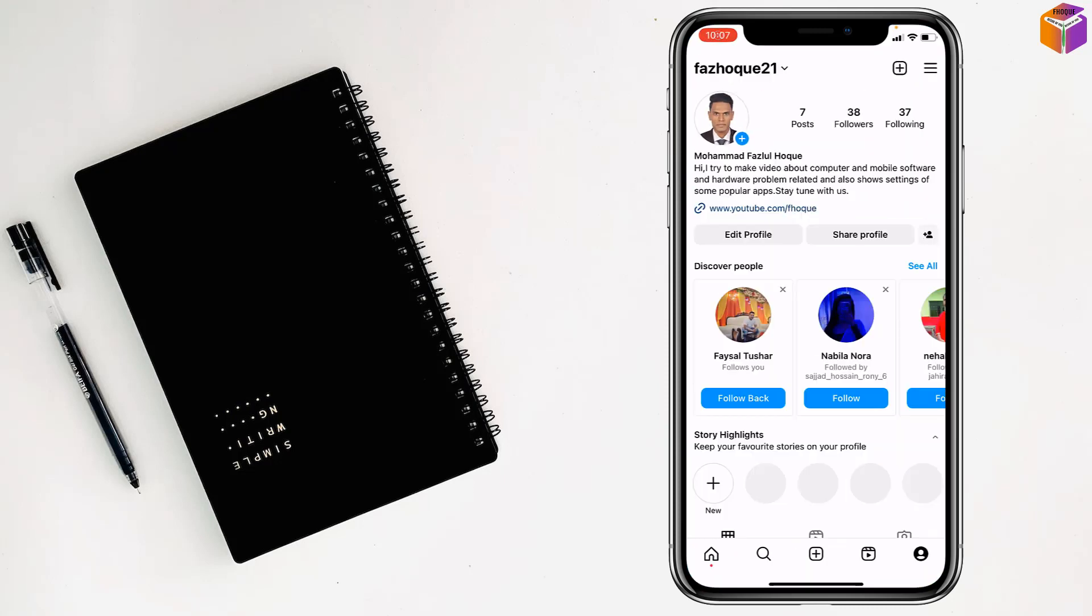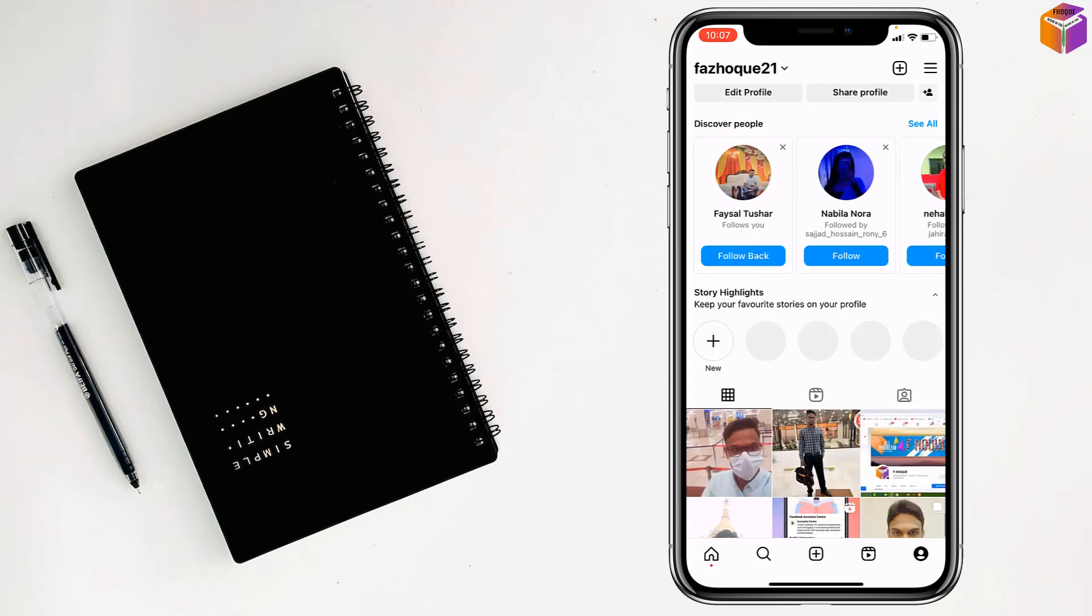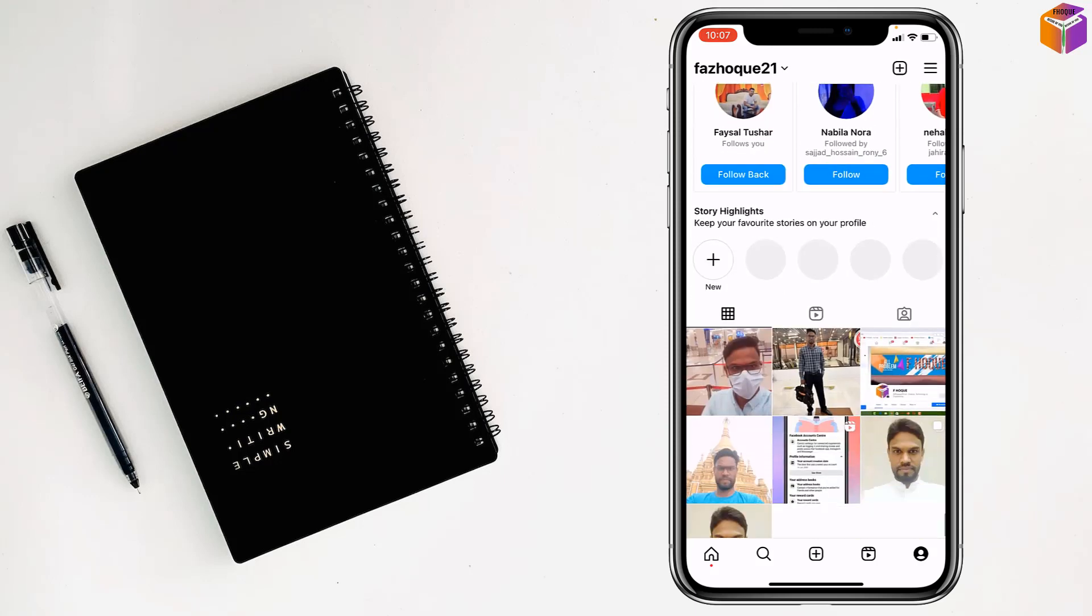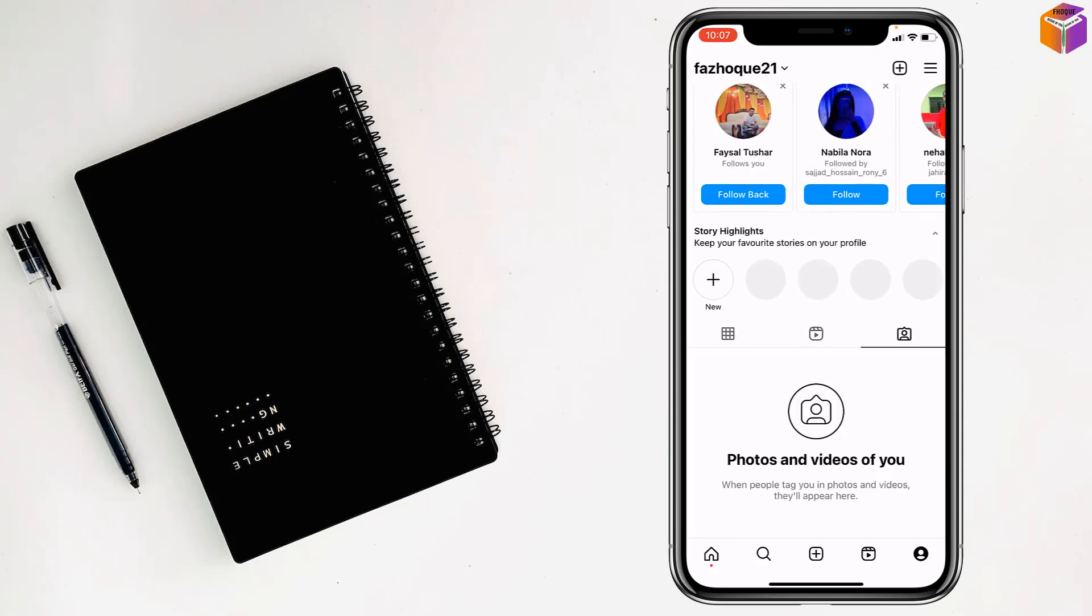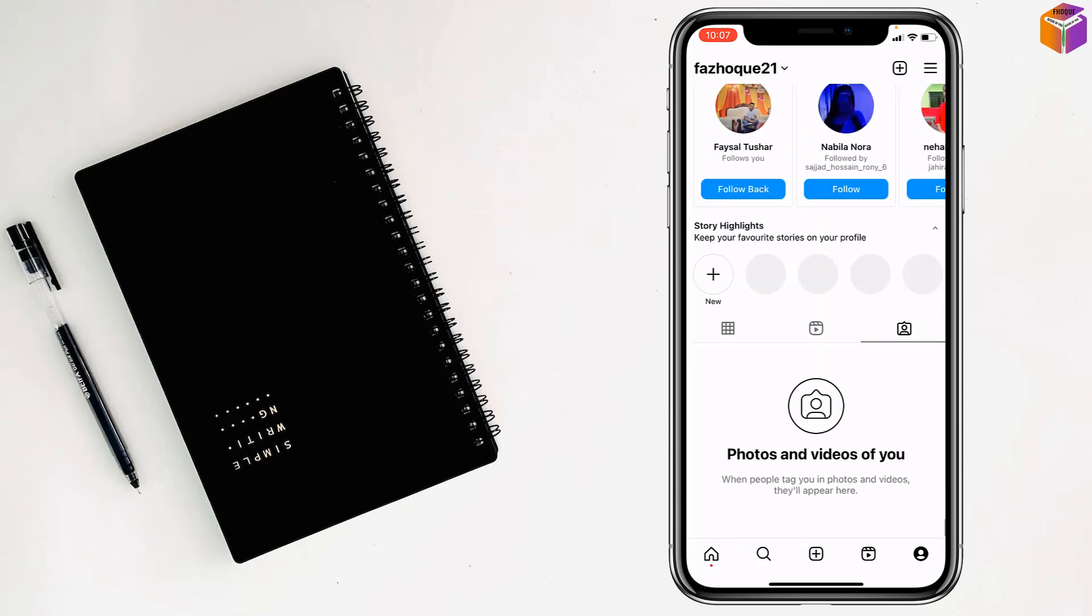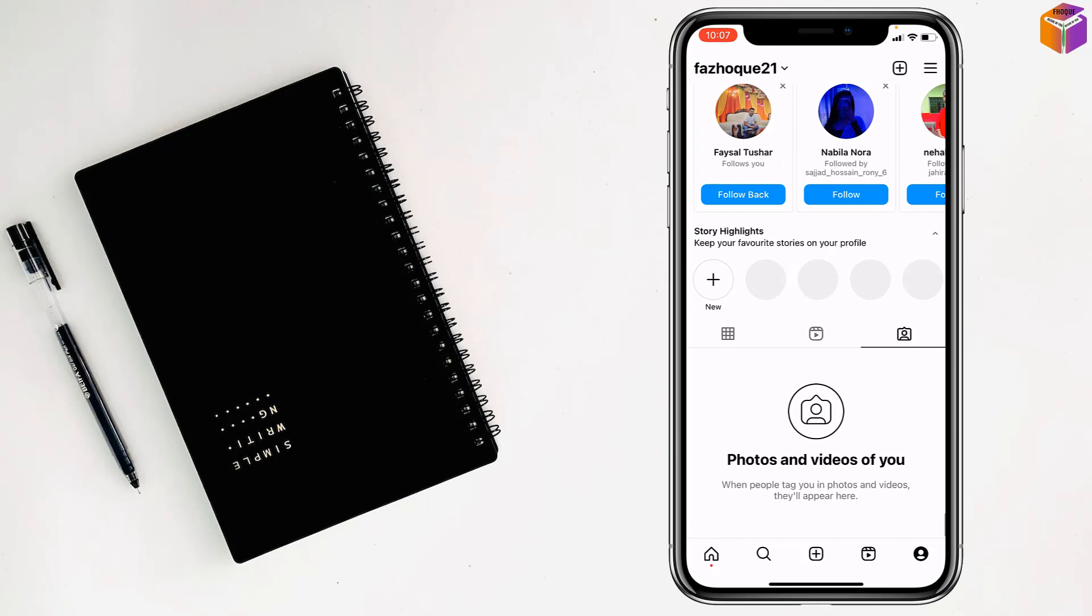Click at the bottom, then tap here. Scroll down and here you'll find all the photos and videos that you are tagged in. You can tap one of them.